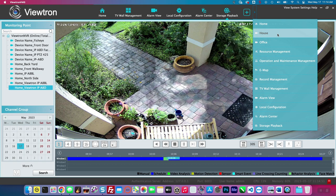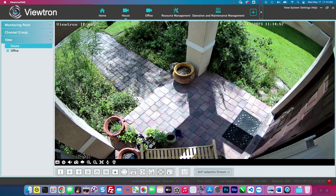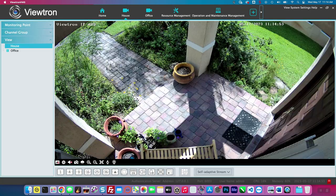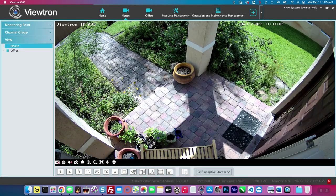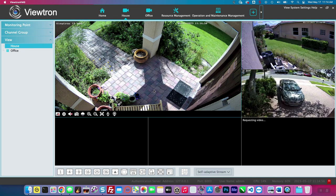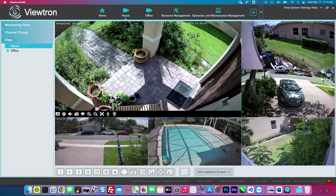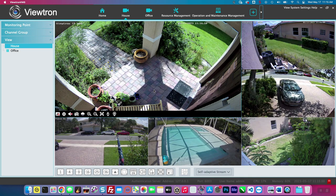Then I'll go back to the live security camera view. If I double-click on the single camera view, it'll go back to the six-camera view of all the security cameras I have installed in my house.